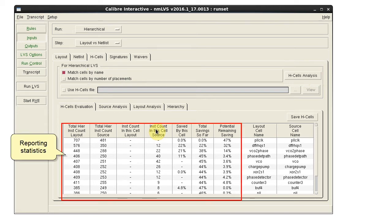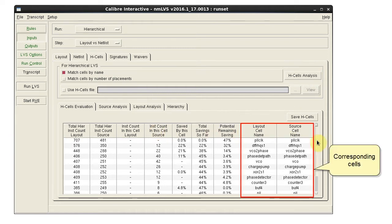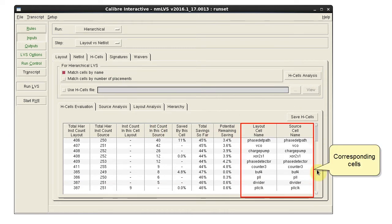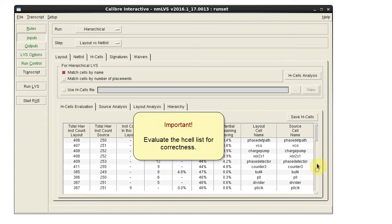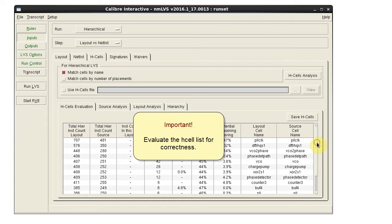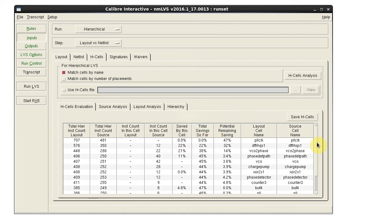At the end, we have a table with various reporting statistics and a list of layout and source cell names that correspond. This list needs to be evaluated based on your design.